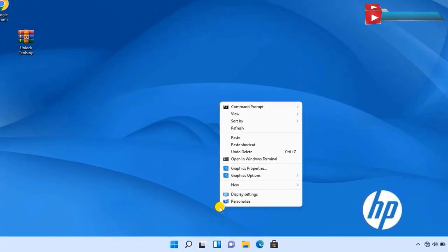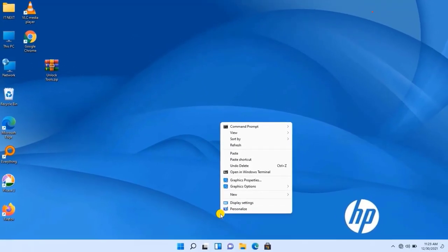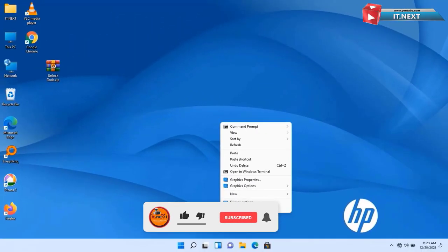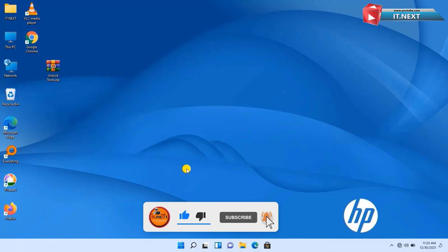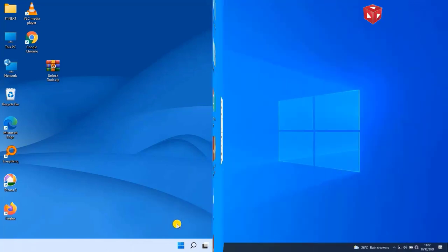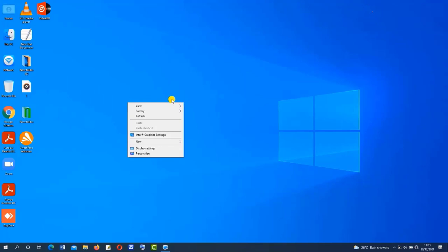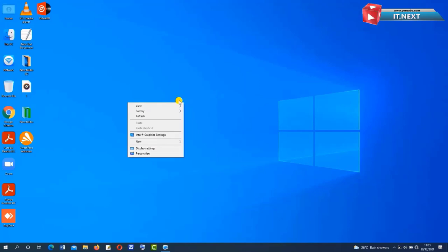Here you can see the old menu when I right-click — it's the same as Windows 10, though in this we have a new option of command prompt. In Windows 10 we have fewer and more limited features than in Windows 11, so you can see Windows 11 is now better than Windows 10.